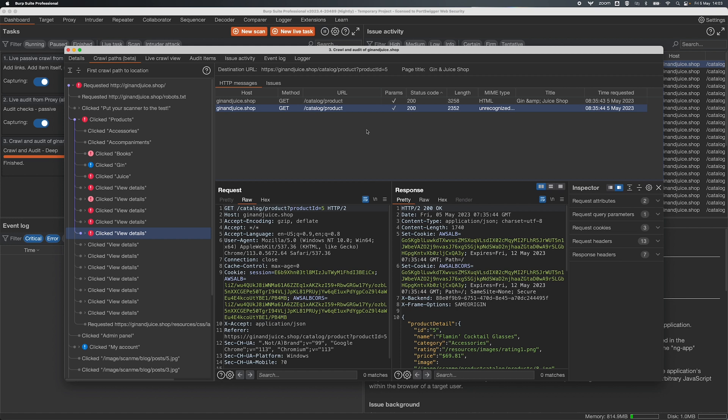So you can now actually see how the crawl is building a tree of the application, so from all of your start URLs to all of the different locations in the application, but also you can finally see your attack surface of the target you're crawling.